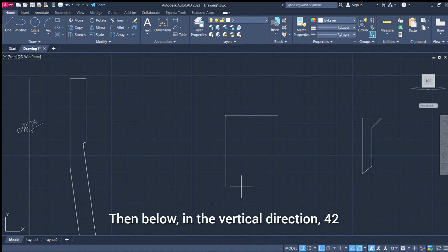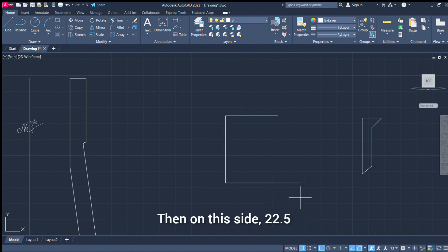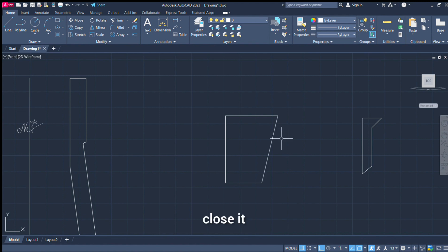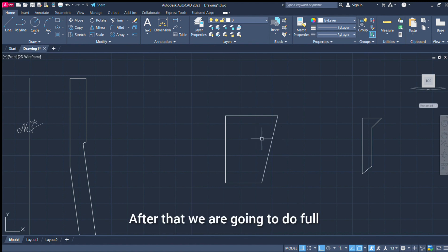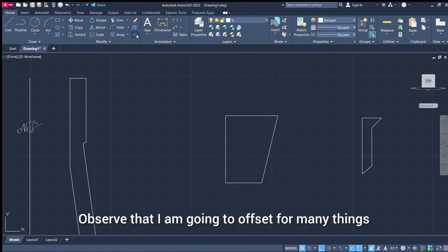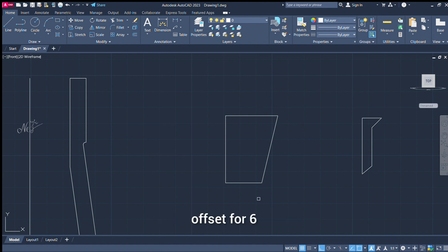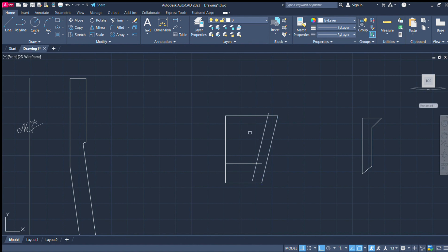Now the cut is done. Choose the line command again. Choose the horizontal line. Distance is 32.5, enter. Then the vertical direction is 42, enter. This side is 22.5, enter. First of all, we close. Then we see the width of the line — full offset. The distance is 6.